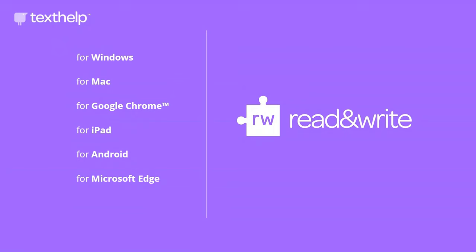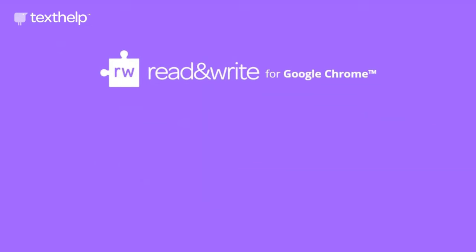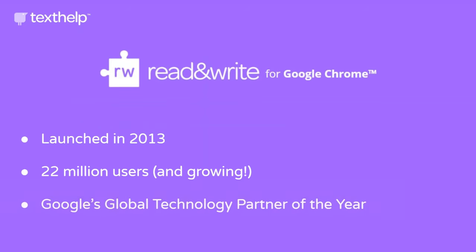Read&Write supports many different platforms. Today we're going to look specifically at Read&Write for Google Chrome. Read&Write for Google Chrome launched in 2013. We currently have over 20 million users and growing every day, and Read&Write helped Texthelp earn Google's Global Technology Partner of the Year award.